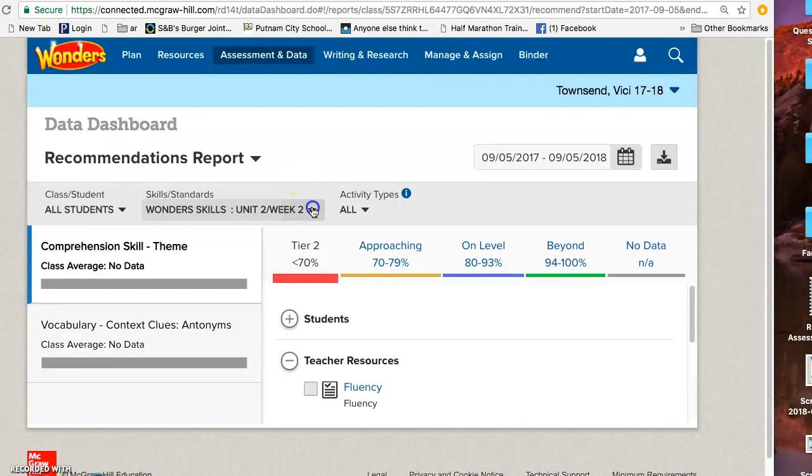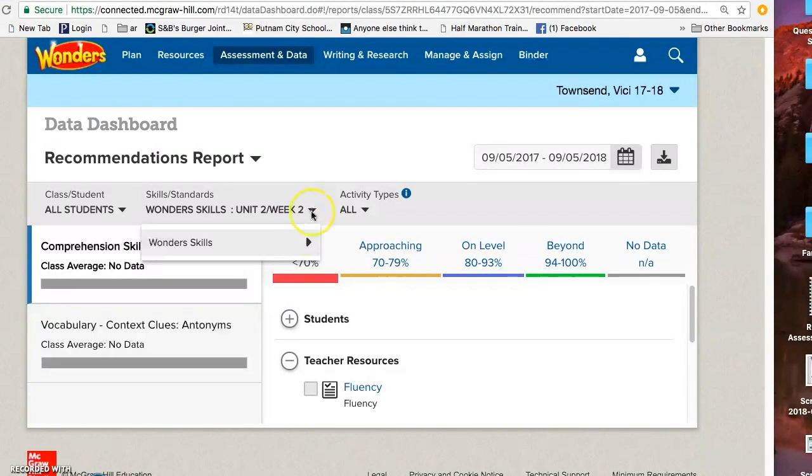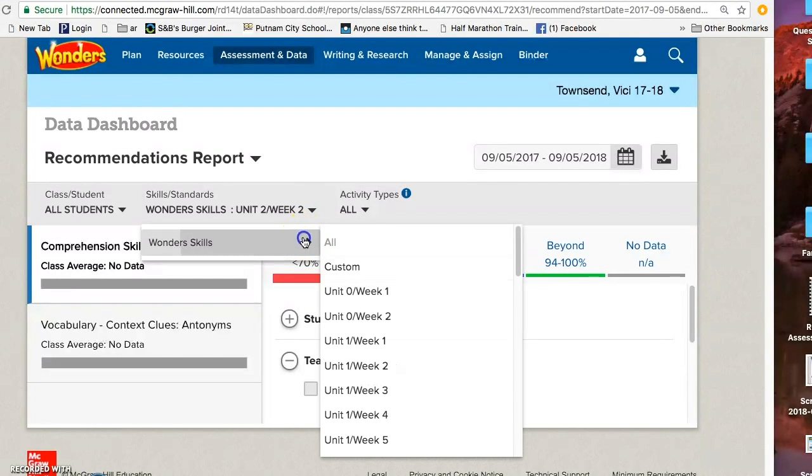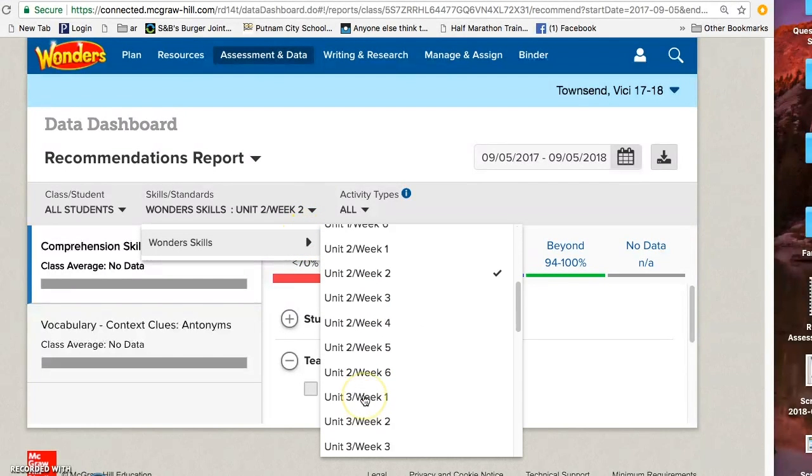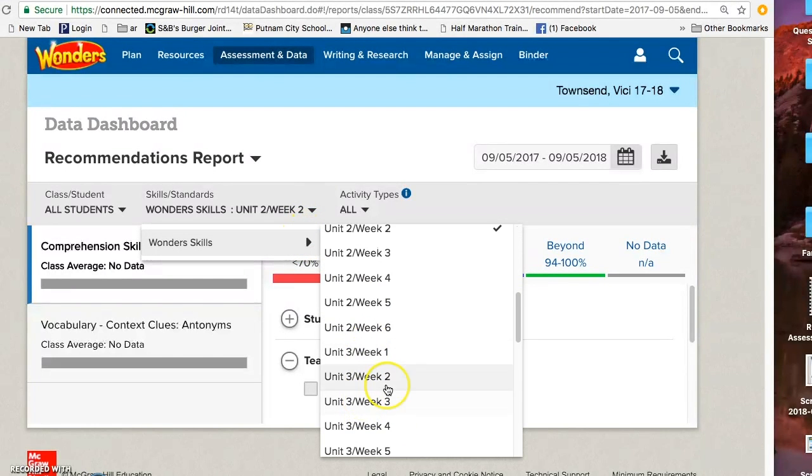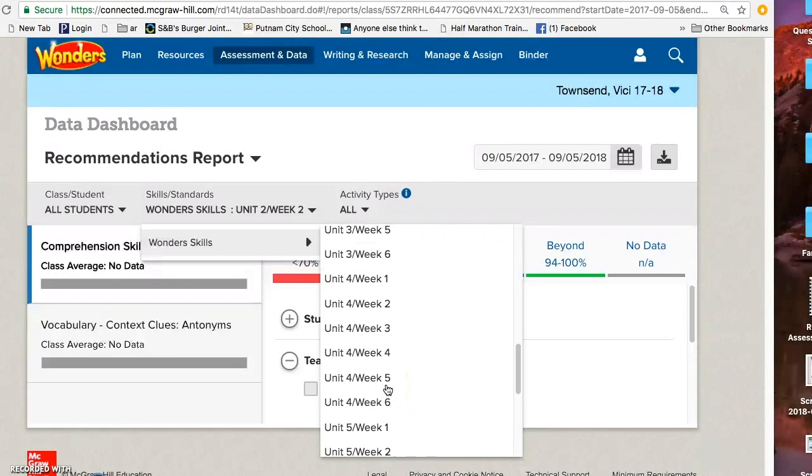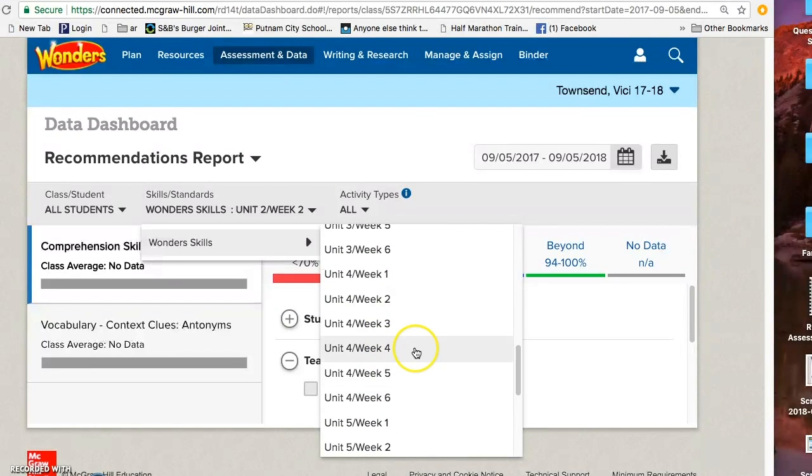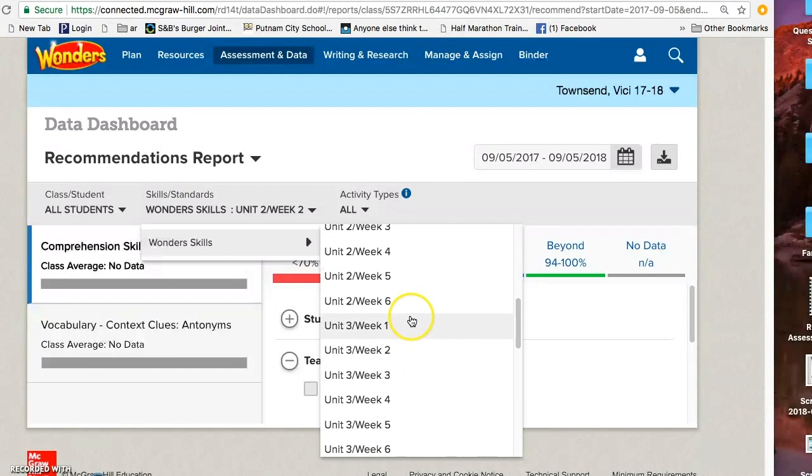You can choose which standard you would like to look at, and of course you will have data since you will have students.